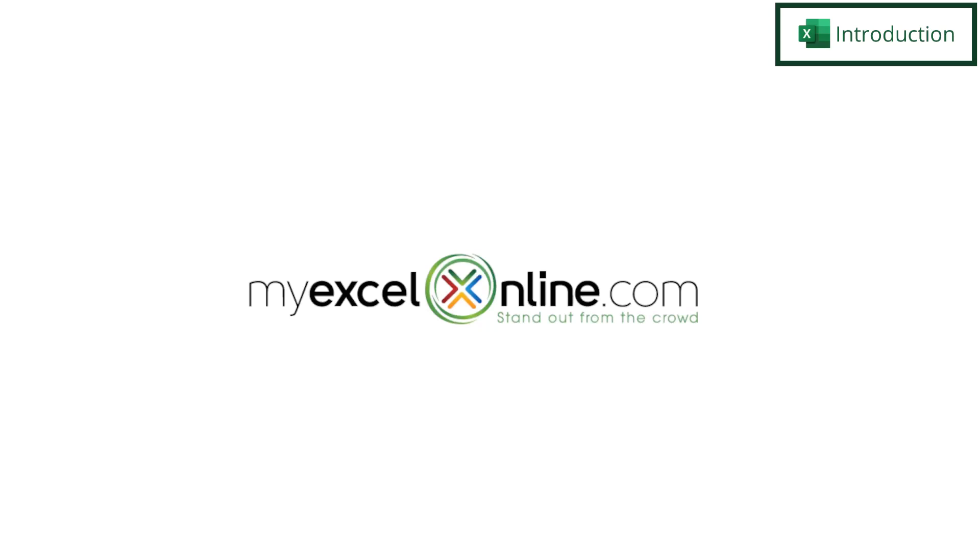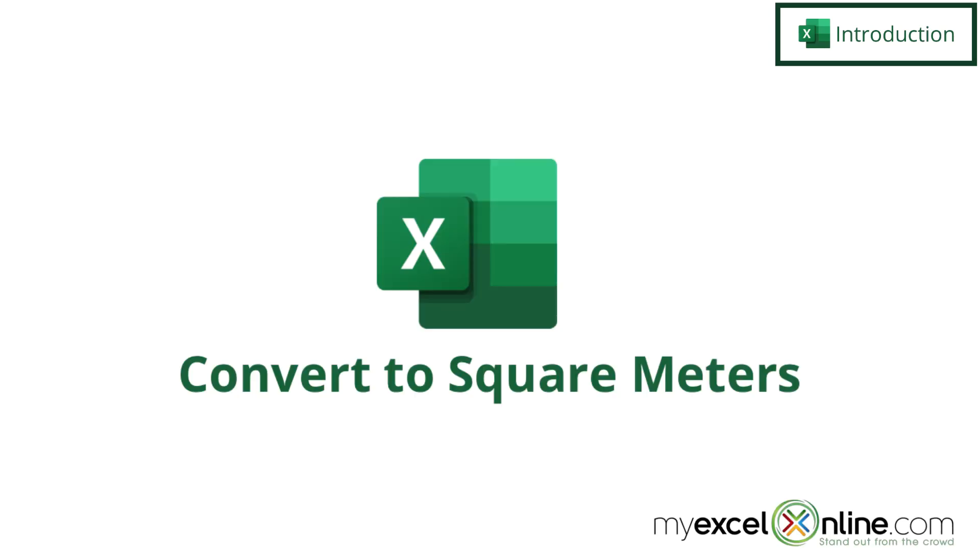Hi, and welcome back to MyExcelOnline.com. Today we are going to show you how to convert square millimeters to square meters in Microsoft Excel.